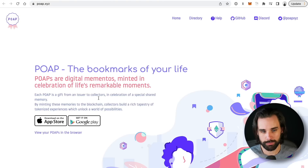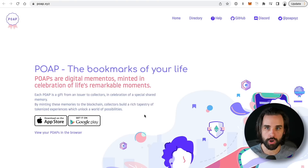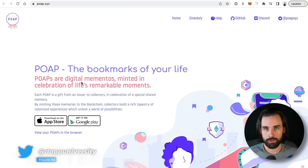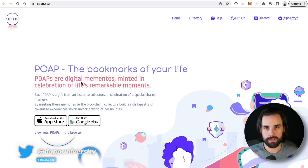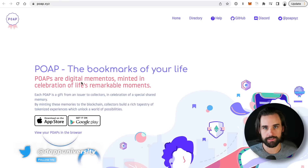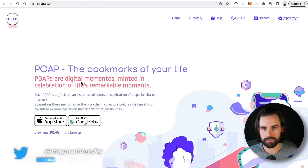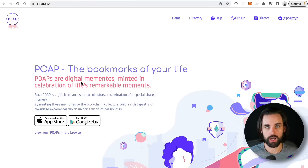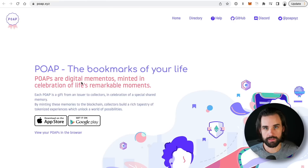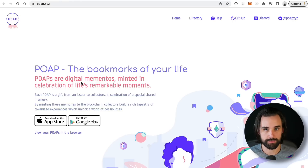That's the Proof of Attendance Protocol, or POAP. It's a protocol that runs on the blockchain powered by smart contracts where people can get NFTs if they attend some type of event — whether that's a physical in-person event or some sort of online gathering. If they show up and prove that they were there, they get this NFT that they can hold in their wallet, and it has a lot of big benefits.